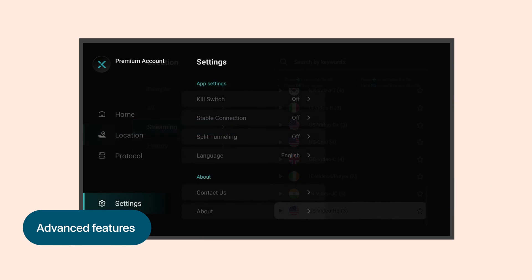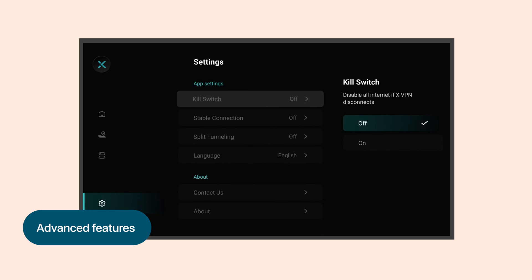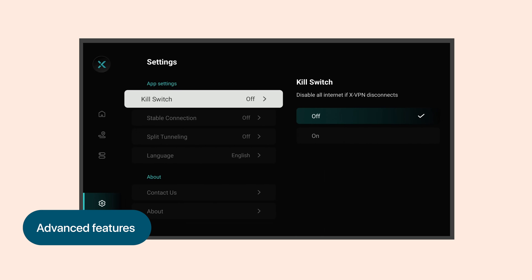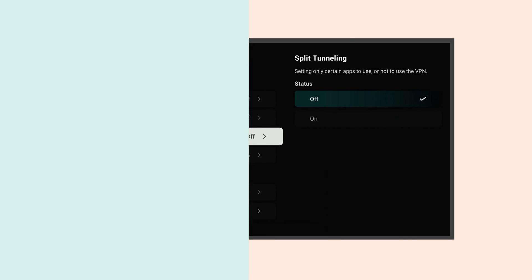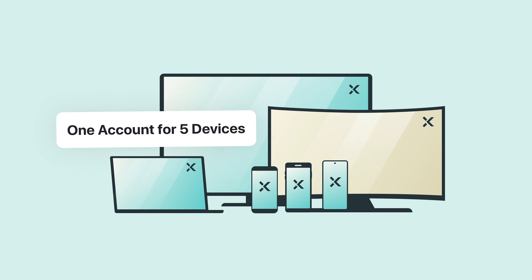In addition, XVPN has prepared a lot of advanced features such as kill switch, stable connection, and split tunneling for added safety and stability. Plus, your XVPN account works across multiple devices, allowing your phone and computer to enjoy a secure and smooth internet experience as well.